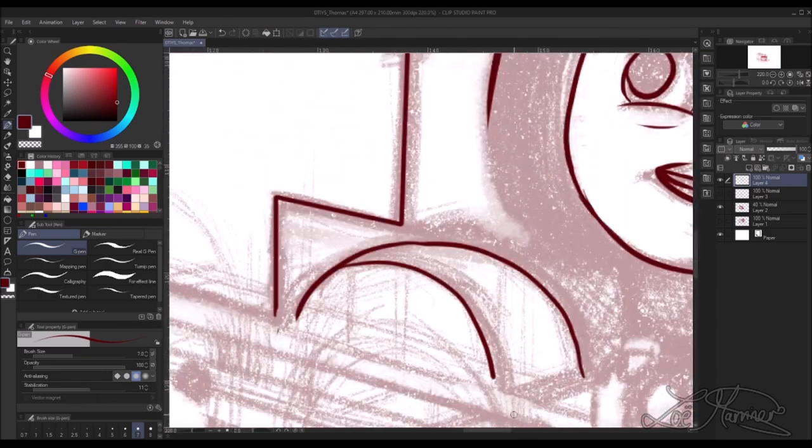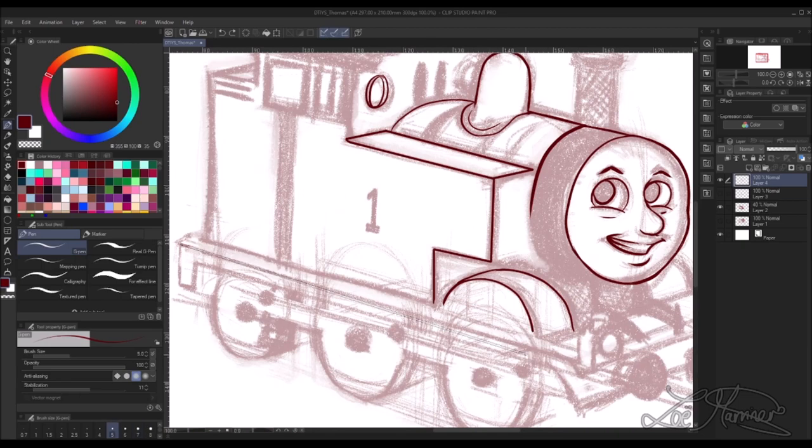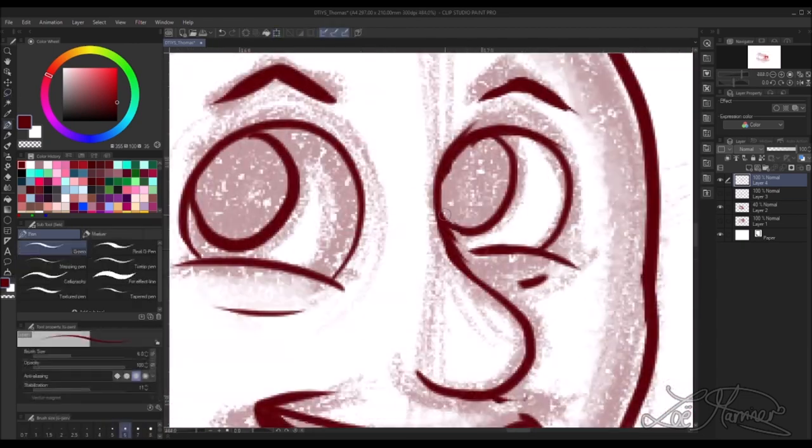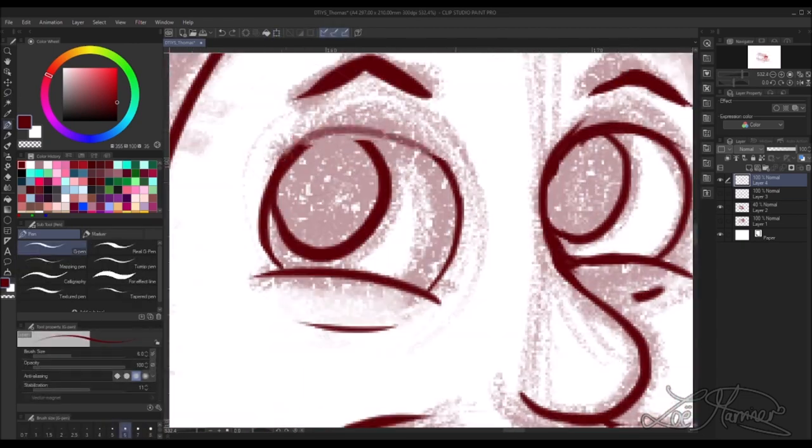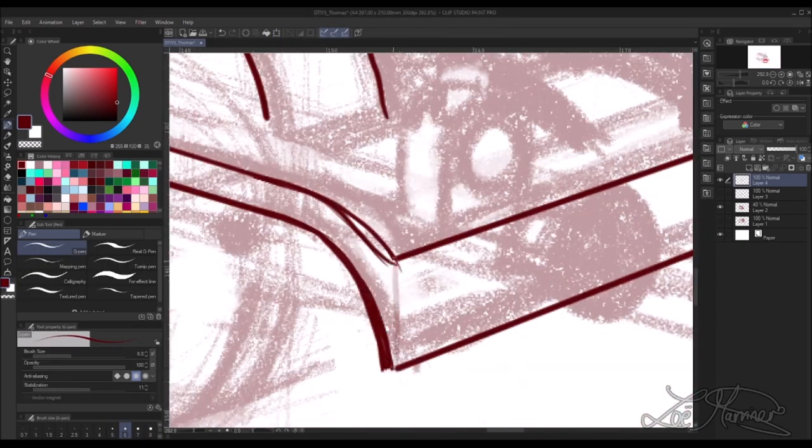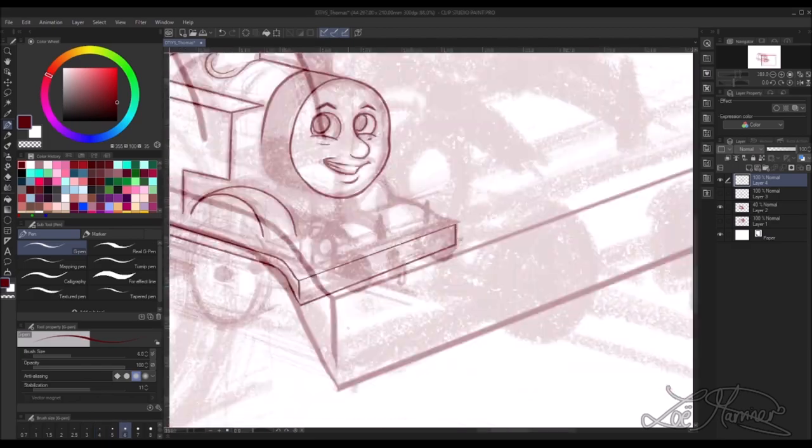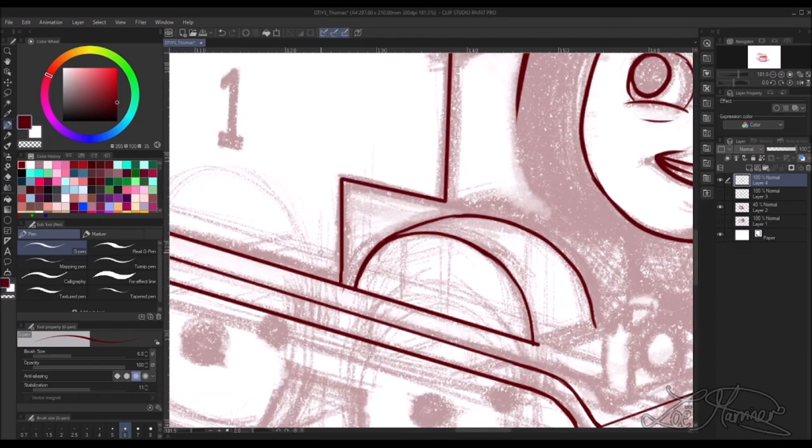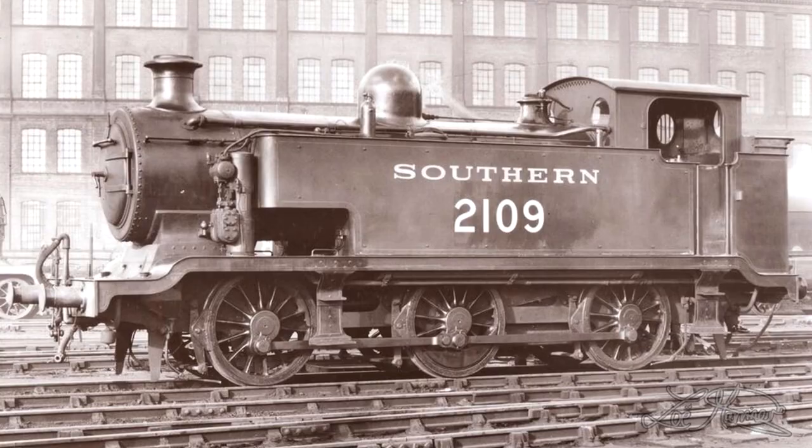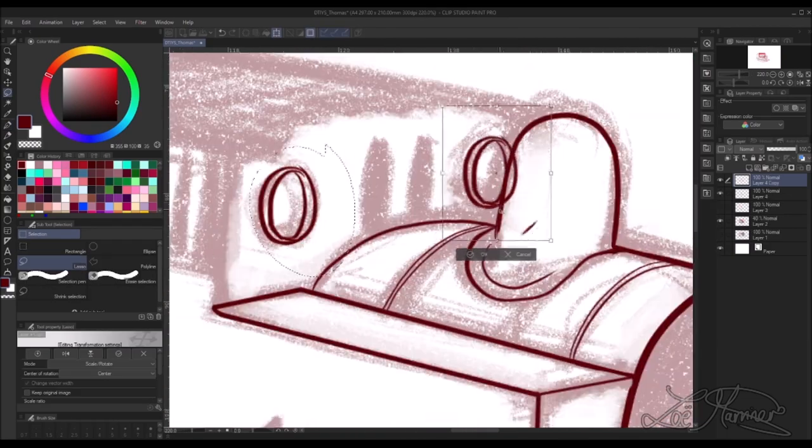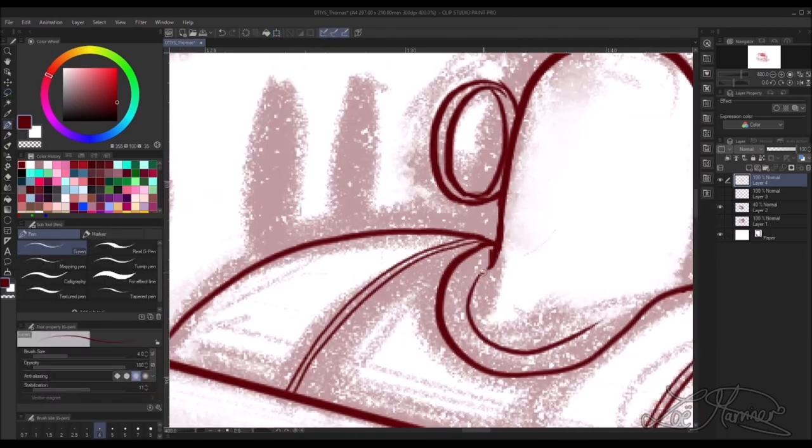So while referencing images for this video so I could draw Thomas as a train first before I did the drawing in my style, I was looking into the type of train Thomas was which was based on an E2 but I also came across the fandom.